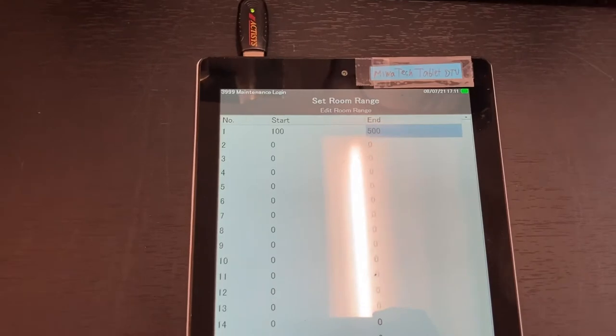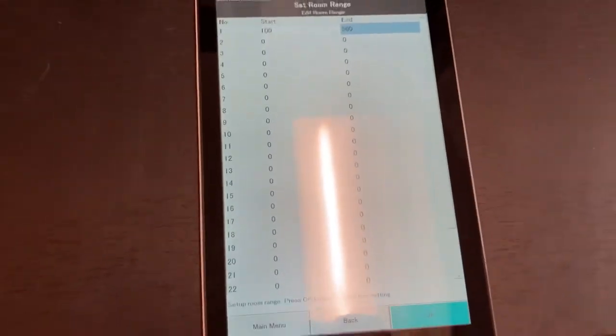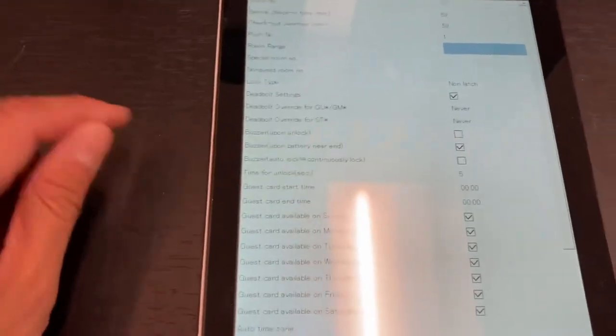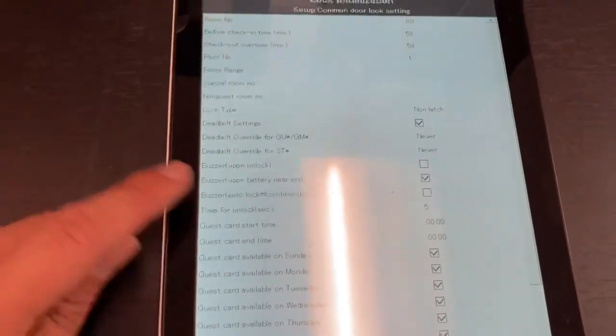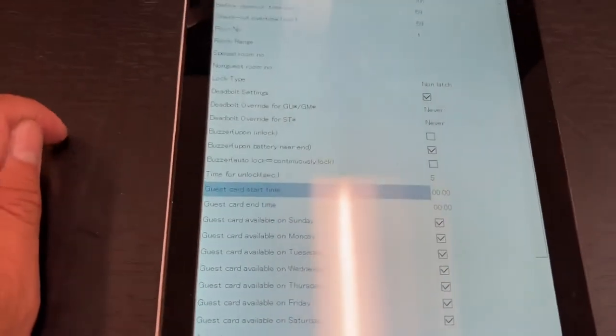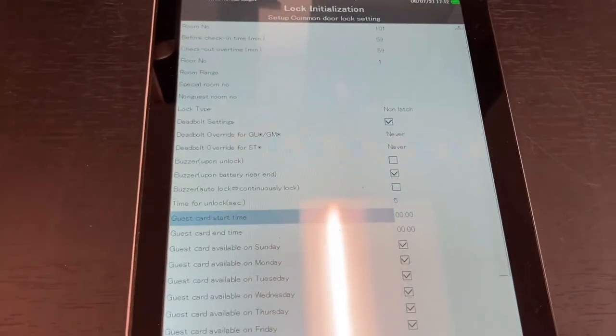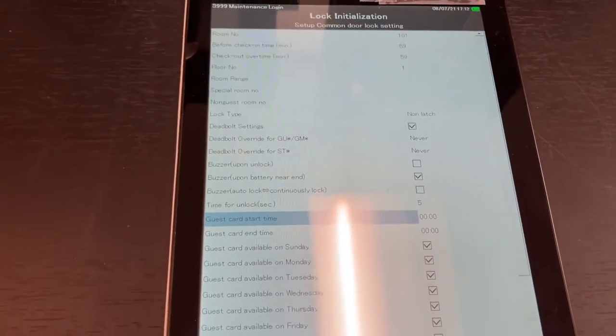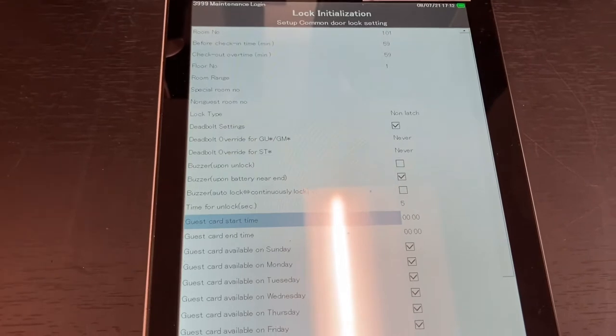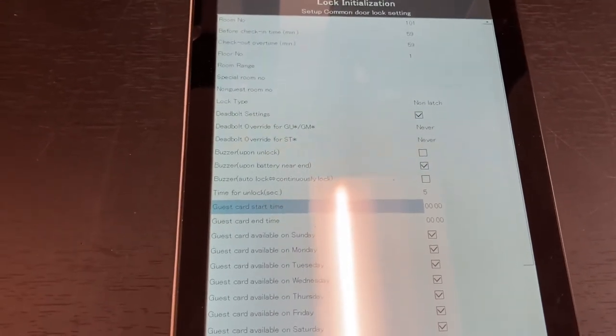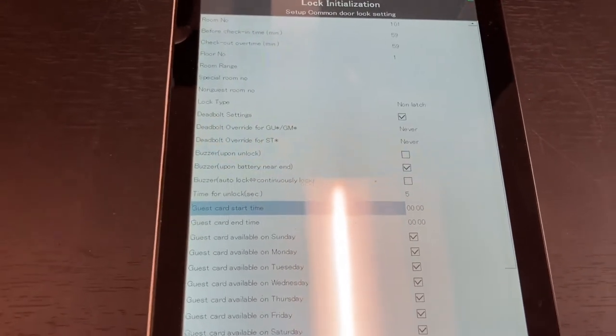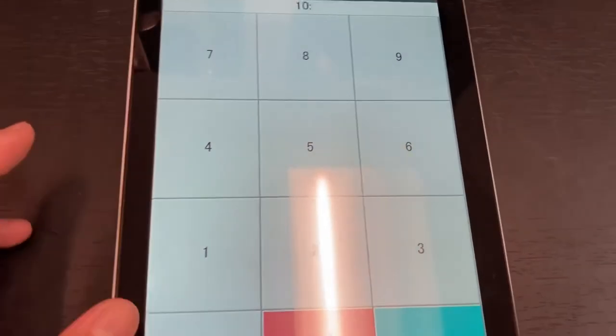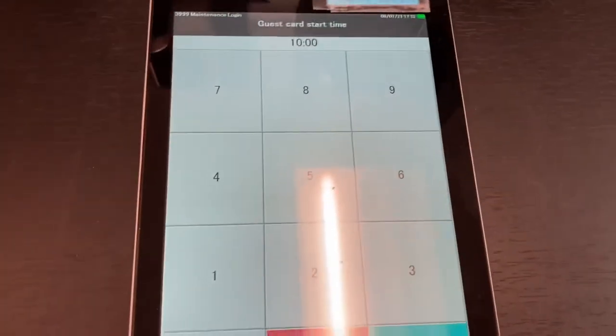Next thing to look at is the guest start time. As an example, if this is a pool door and you want it to be available from 10 a.m. till 10 p.m. at night, you want to enter the guest start time as 10 o'clock, and the guest end time in military time, 10 o'clock at night, that's 2200.